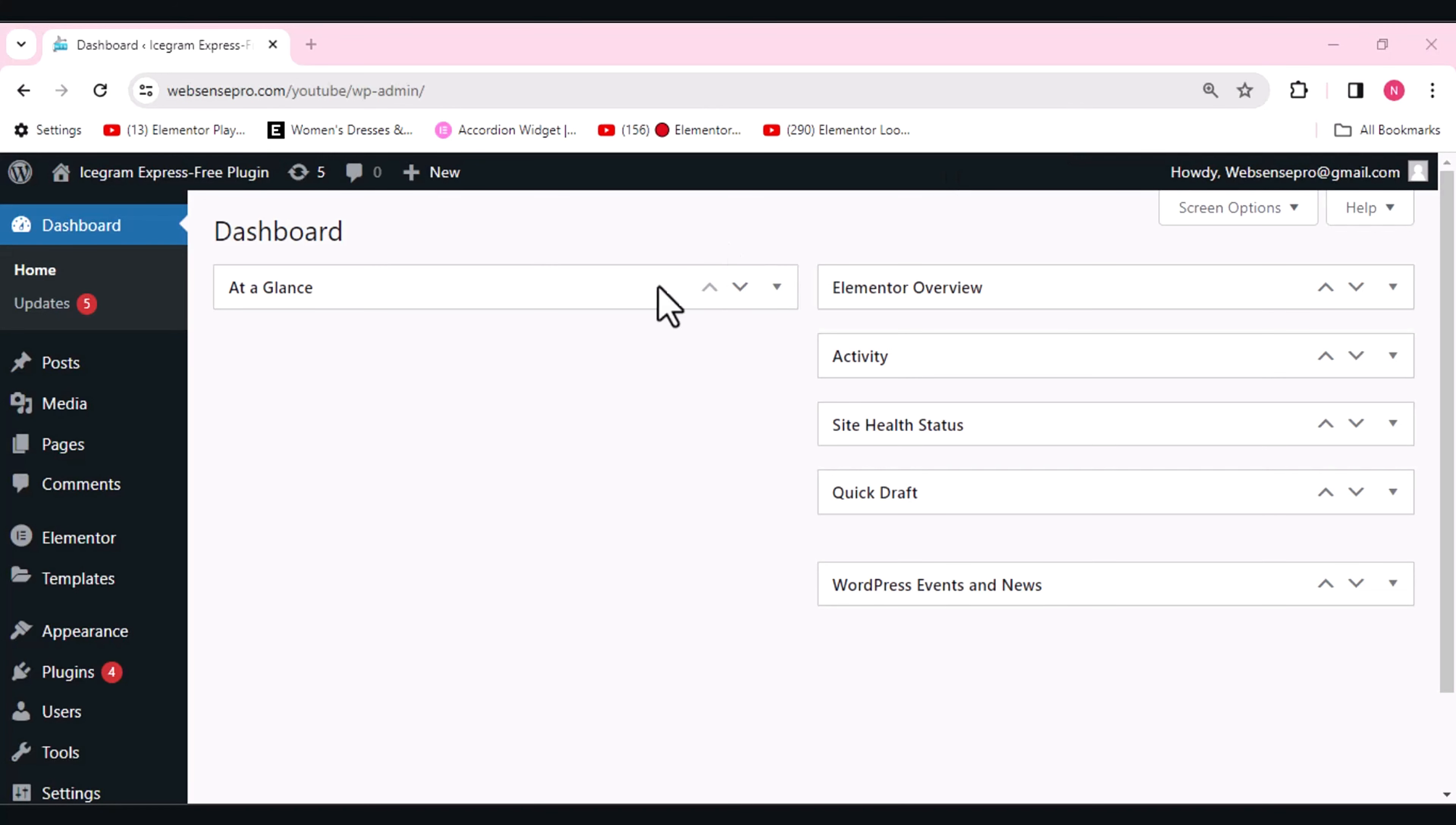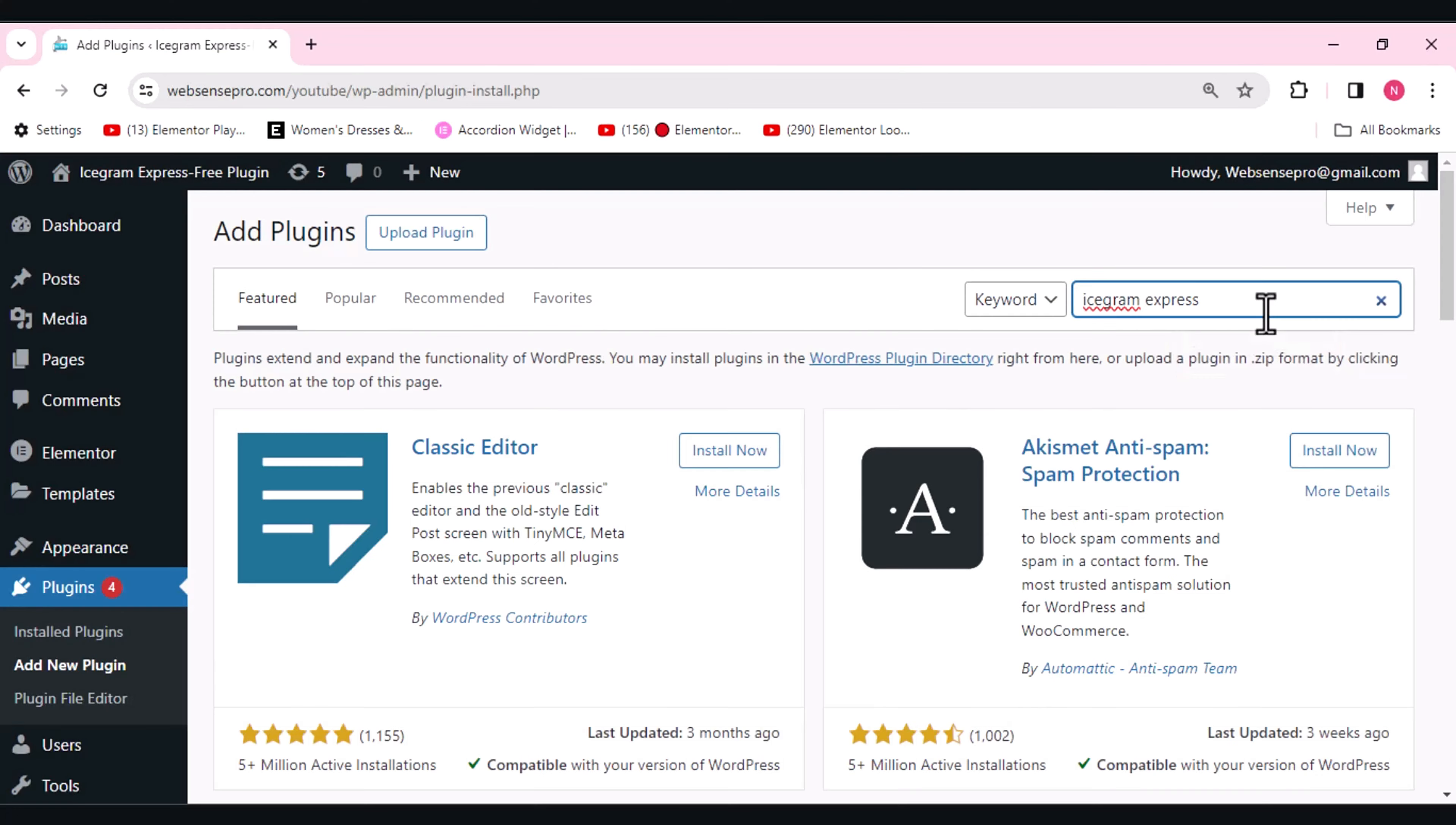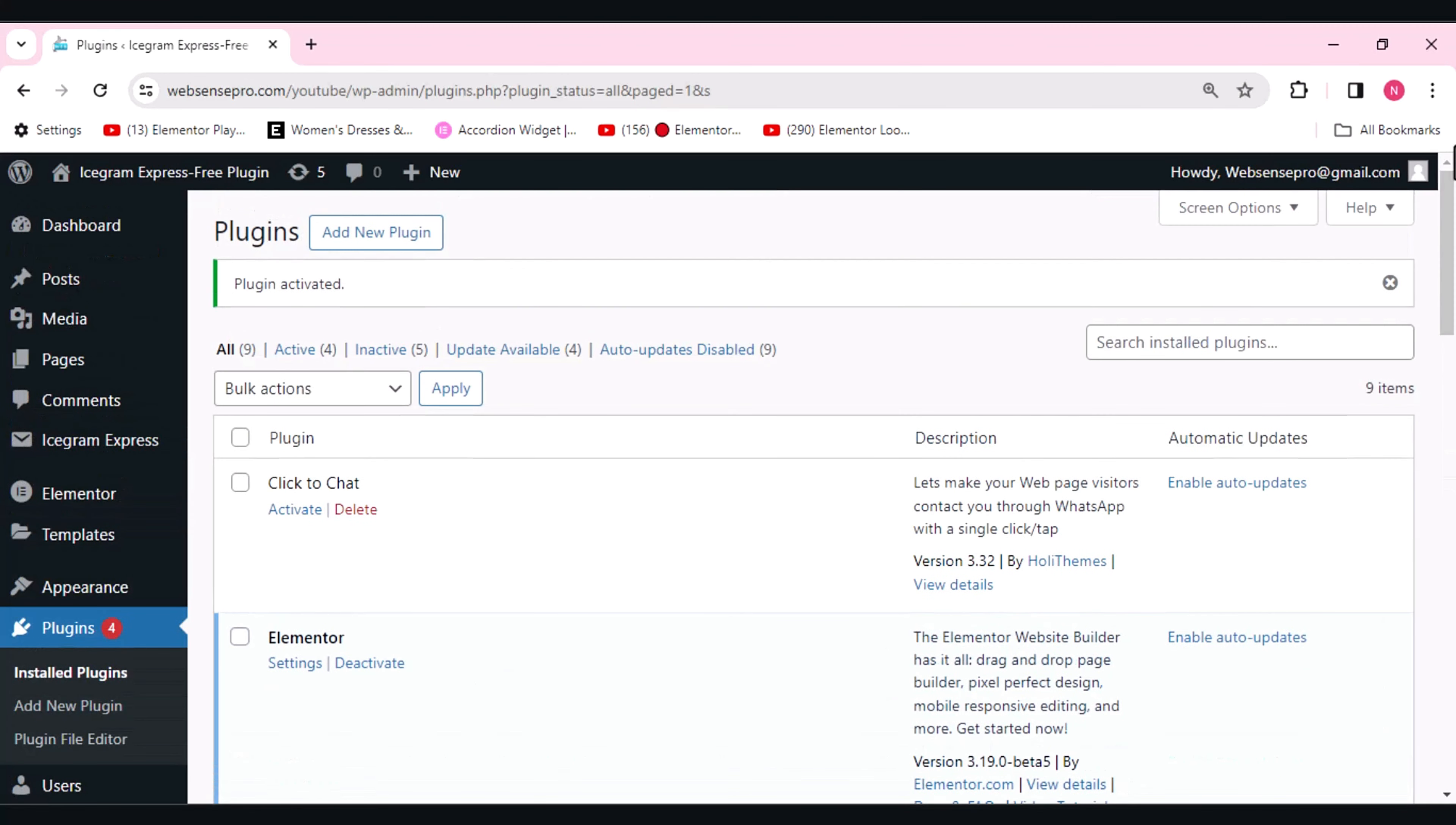First of all, I'll go to plugins from the left side and add new plugin here. Here we need to search for Icegram Express. This is the plugin which needs to be activated. All we need to do is click install now and then activate. Now you can see that Icegram Express email subscriber newsletter and marketing automation plugin is now activated.